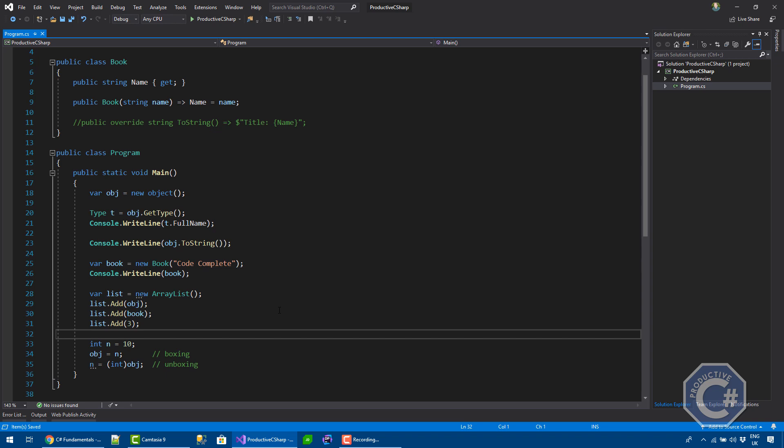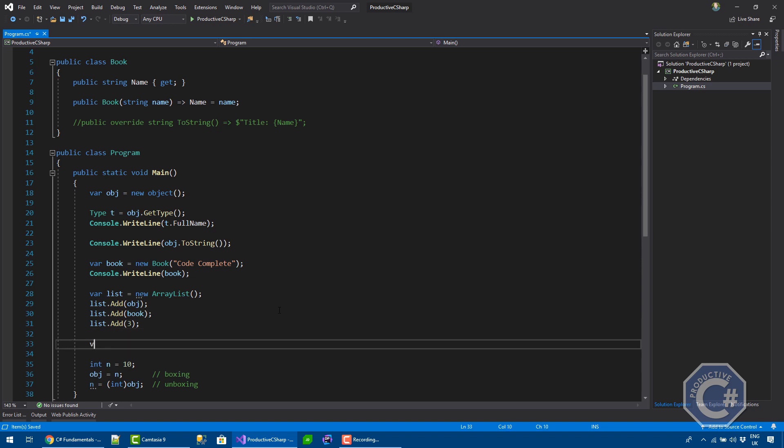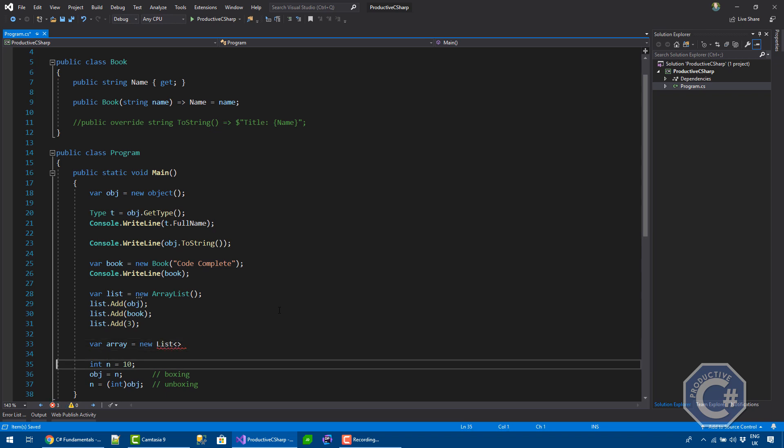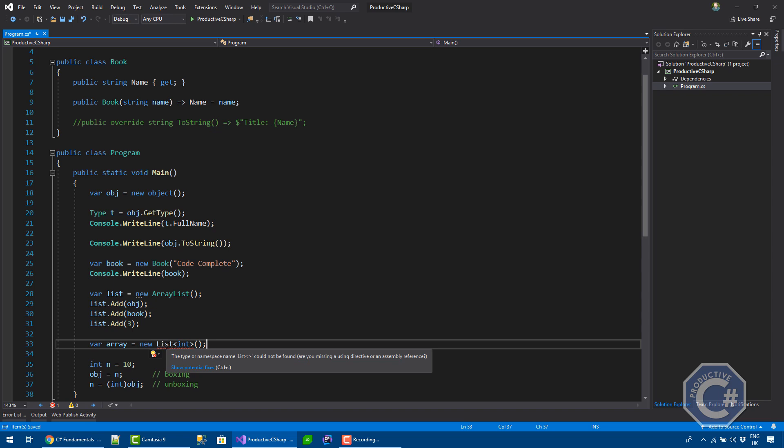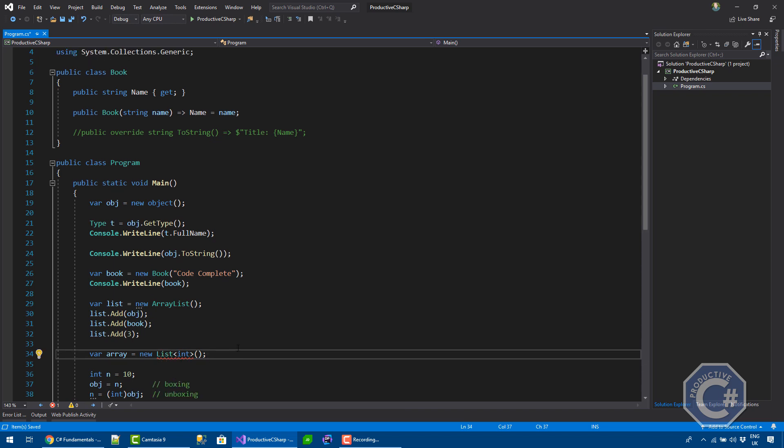If you use generics, this problem goes away. So, if you use a list of T, for example, and you can say, I want to actually create a list of ints. So, if you do that, so this requires system collection generics.